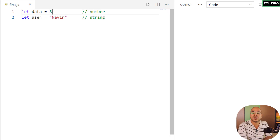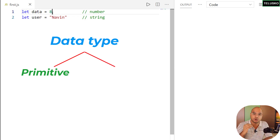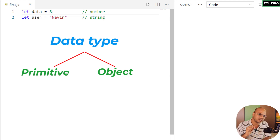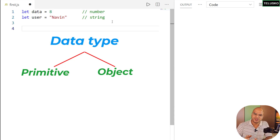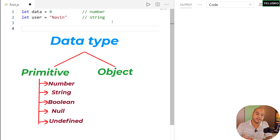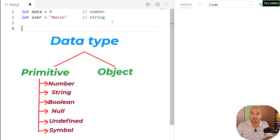In JavaScript you can divide data types into two categories: primitive and object. We won't cover everything in this video — we'll go step by step. In the primitive category we have: number, string, boolean, null, undefined, and symbol. Symbol came recently so we won't focus on it much. We'll talk about number, string, boolean, null, and undefined.